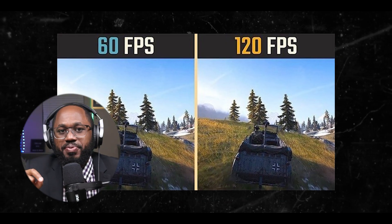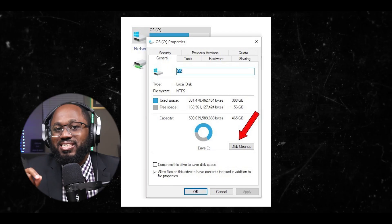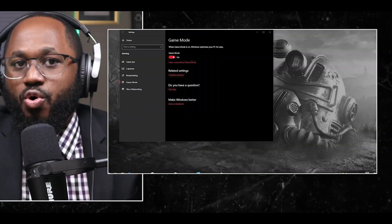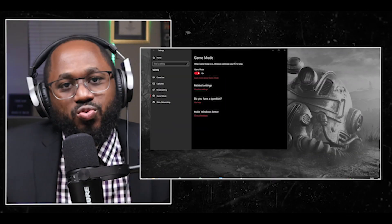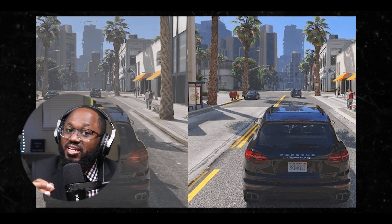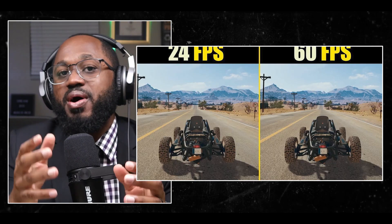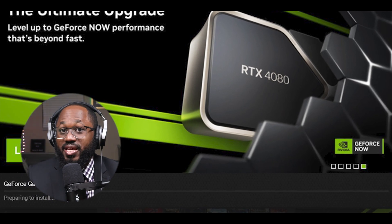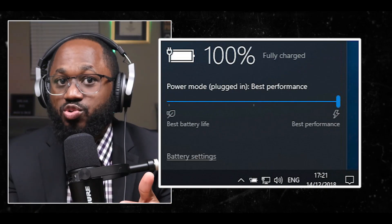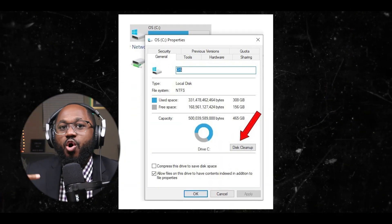These programs generally work by: number one, disabling unnecessary background processes; number two, optimizing CPU and GPU performance; number three, updating graphic drivers; number four, cleaning up disk space; and number five, enabling game mode or high performance settings. While these tools can be helpful, it's important to note that manual optimizations can also significantly improve FPS. Some effective manual methods include: updating graphics card drivers, adjusting in-game video settings, changing Windows power settings to high performance, cleaning up disk space, and overclocking for advanced users.